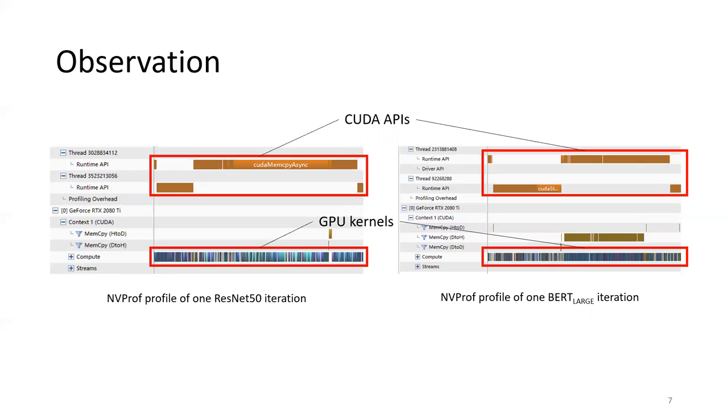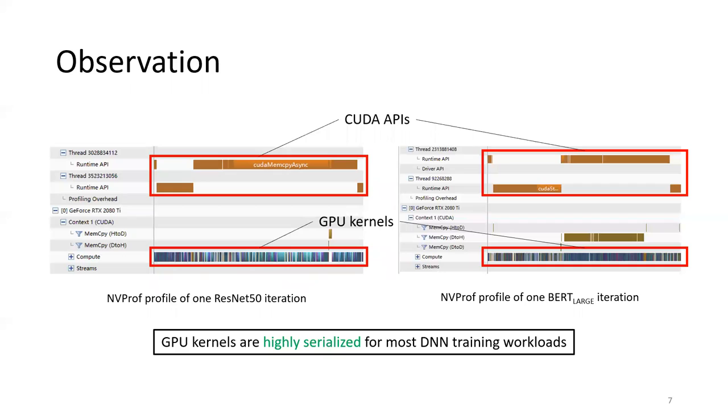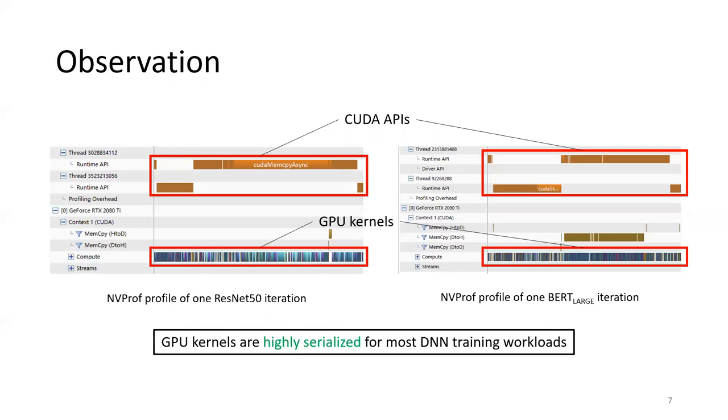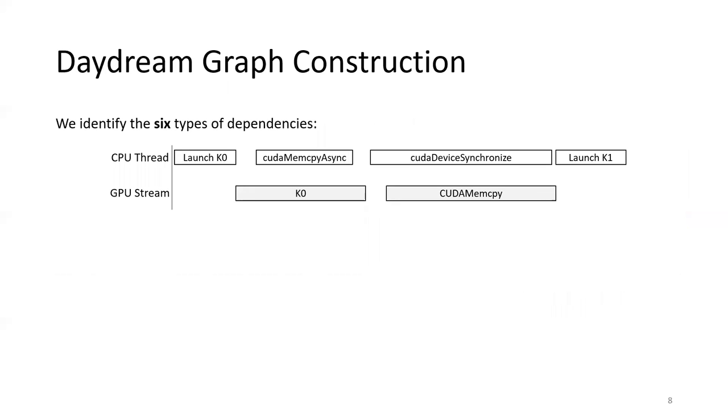This means the graph will be extremely complicated. But we notice that the GPU kernels in the DNN training workflows are usually highly serialized. Such serialization property is due to the GPU kernels being mostly compute-intensive. Hence, they are usually carefully crafted to fully utilize the GPU resources, leaving very limited space for concurrent kernels. This greatly simplifies our construction of the dependency graph.